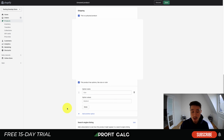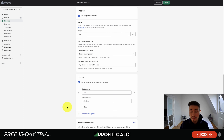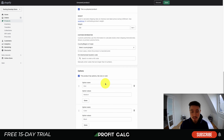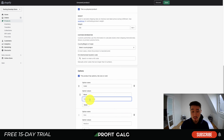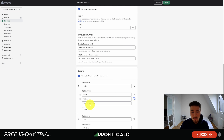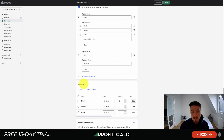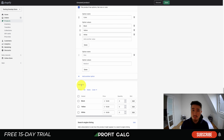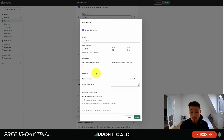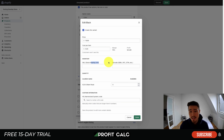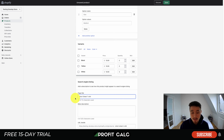Next is going to be options — things like size and color. You can have different options here; for example, the color could be black, yellow, or white. Once you fill these out, it leads to a more detailed variant section where you can set different prices and different stock levels per variant. If you click into Edit, you can see the same fields such as SKU, barcode, and customs information — all set on a variant-by-variant basis.